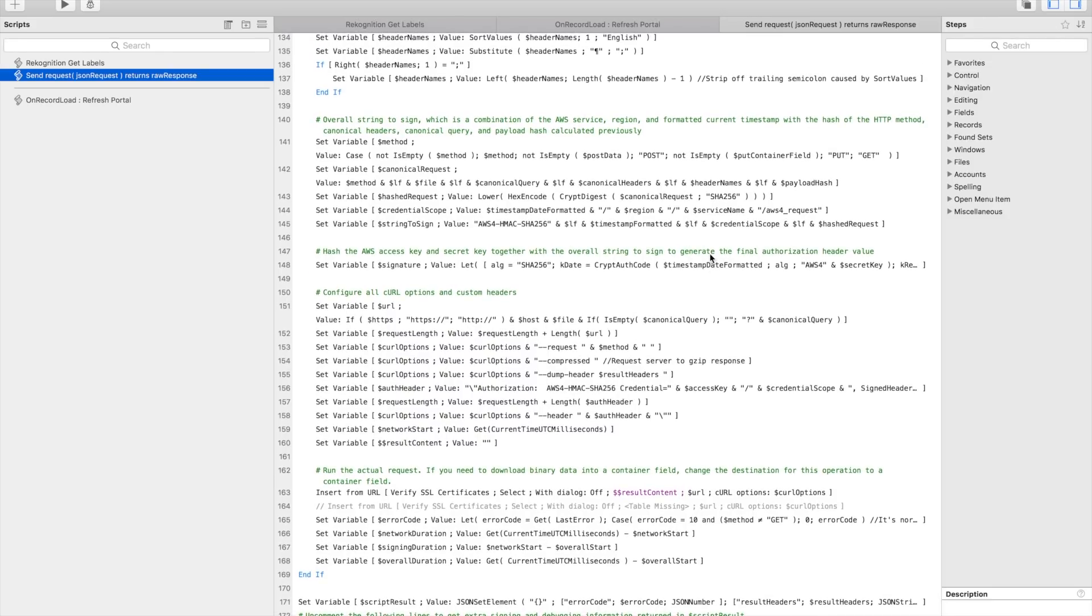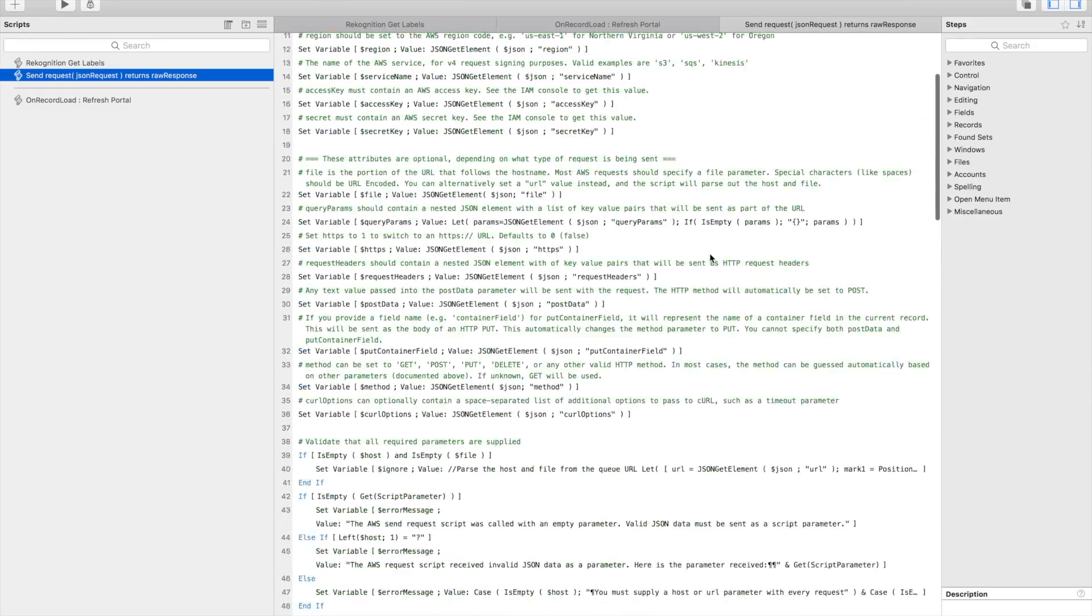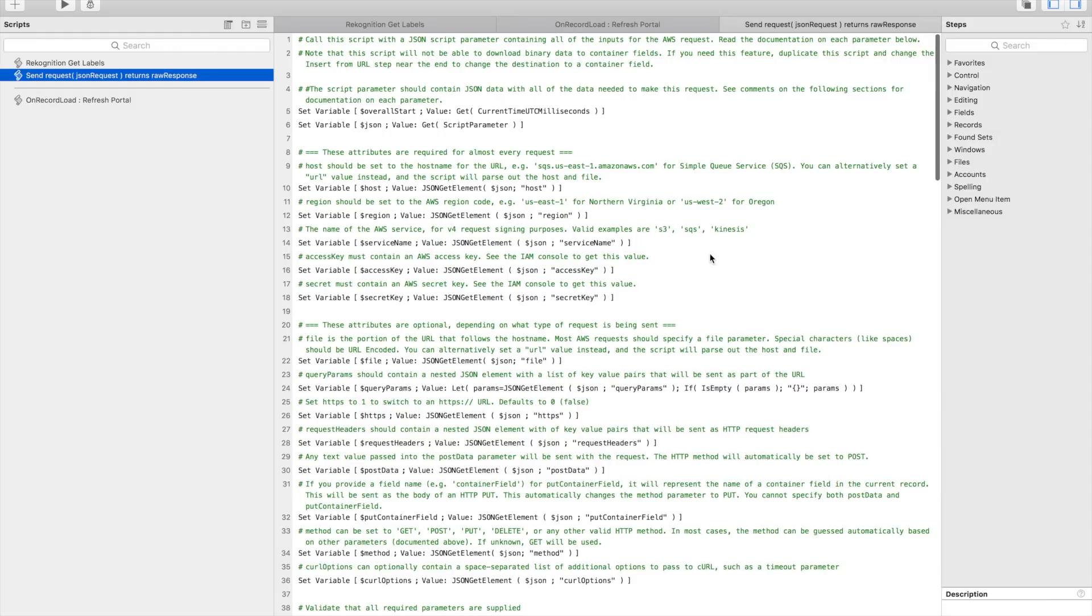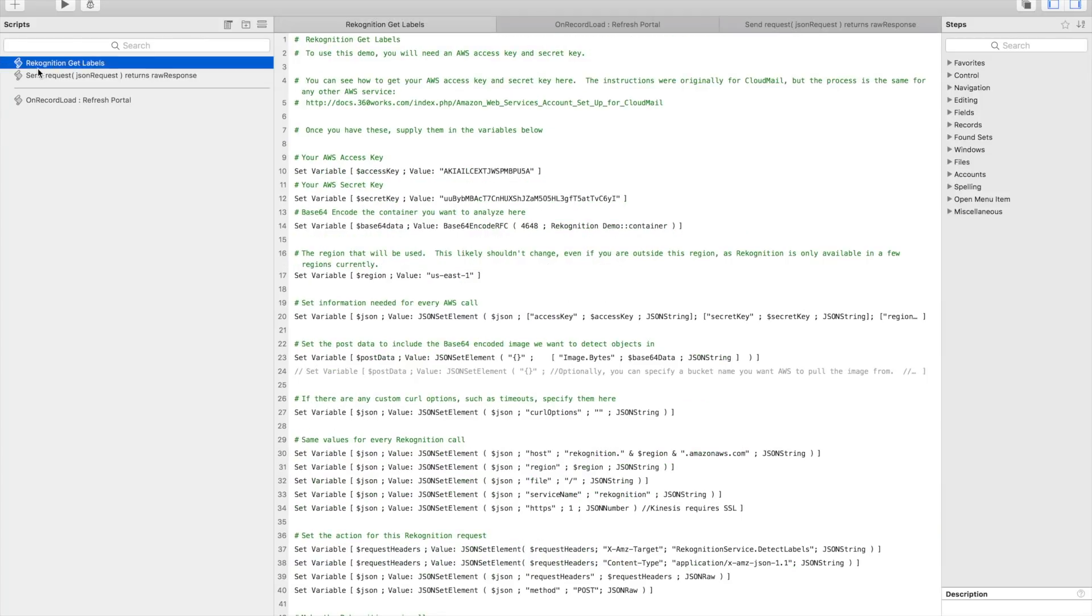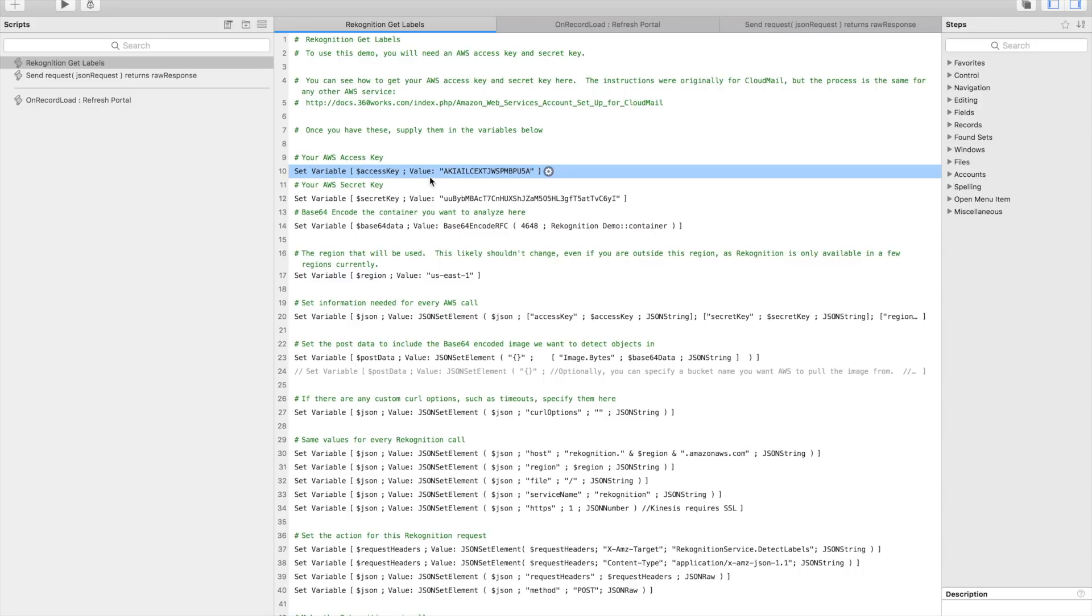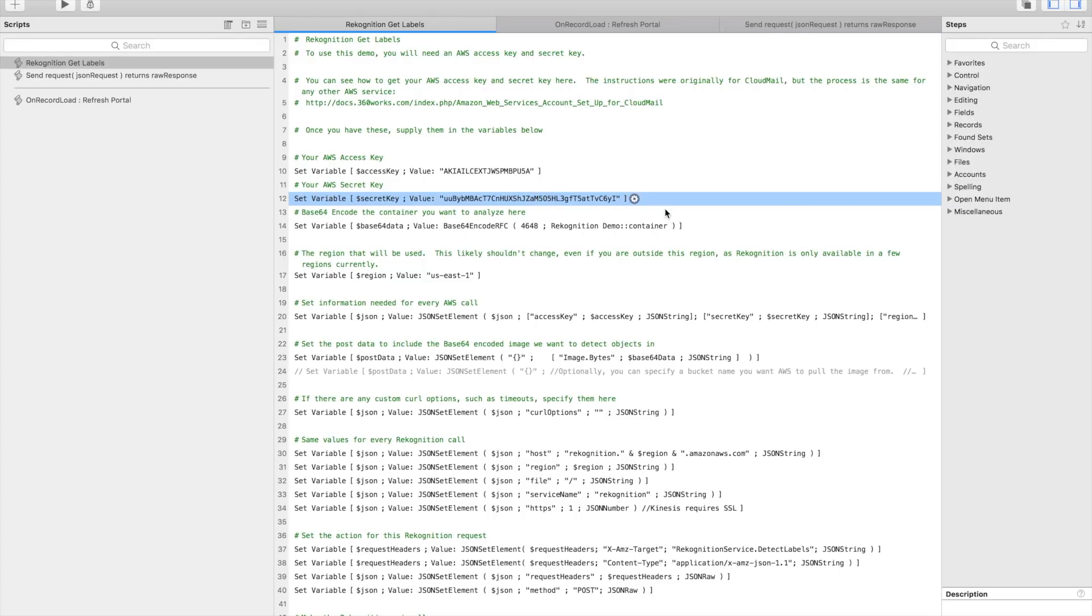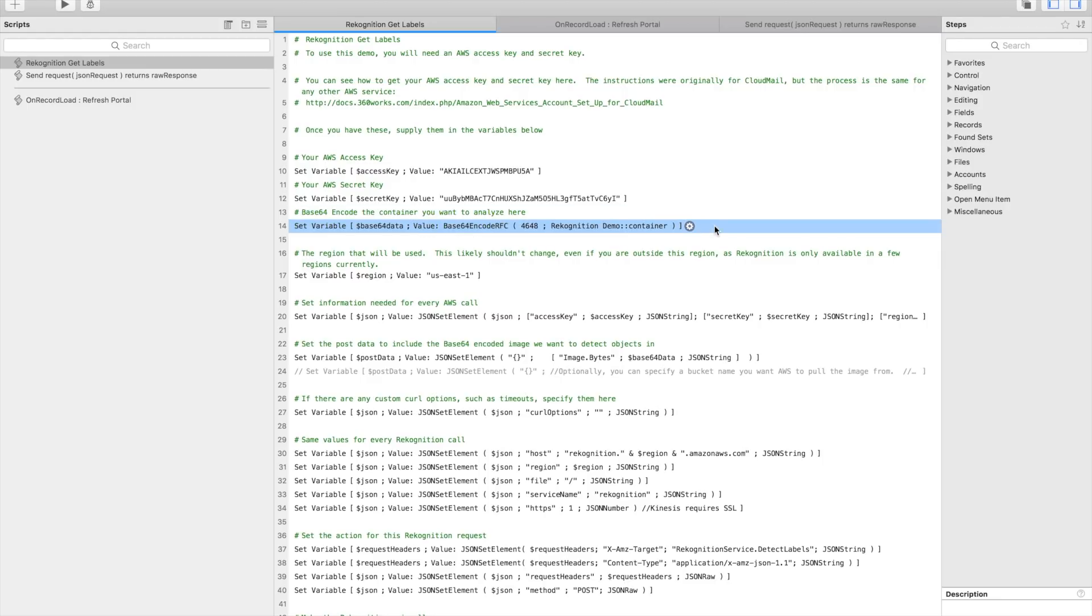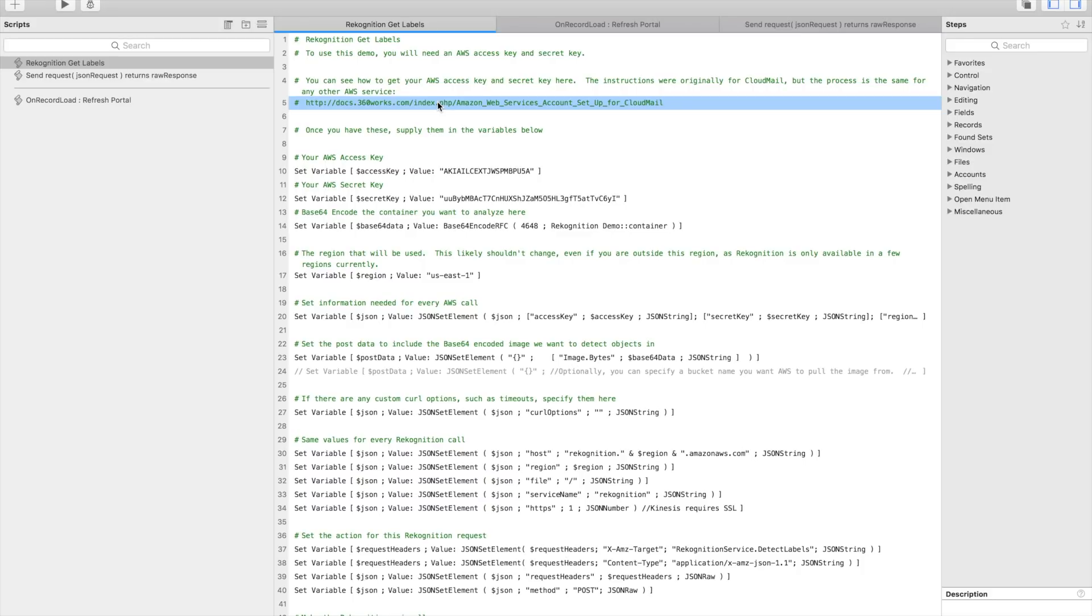He has some videos going into that if you're curious, but for the most part, we don't really need to know how it works because it just works. So this script right here is what we're more interested in: Recognition Get Labels. Now the one thing that you'll need to do to get this to work is to supply your own AWS access key and AWS secret key. These are mine right now and they won't work after I disable them. But you can view how to set those up at this link I've provided in the documentation.